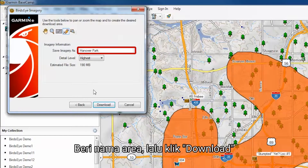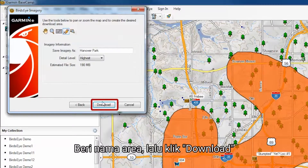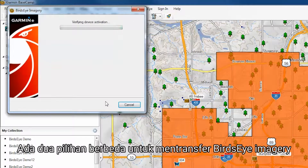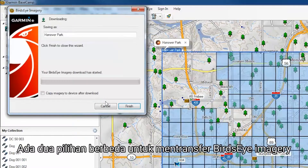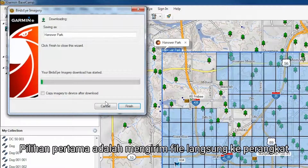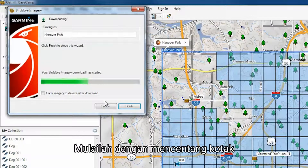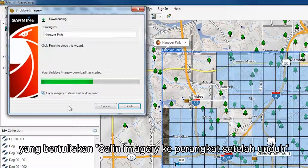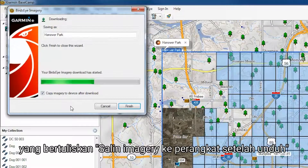Name the area, then click Download. There are two different options to transfer the Birdseye imagery. The first option is to send the file directly to the device.